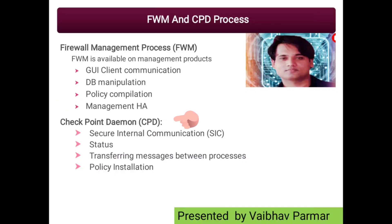The next important management process is CPD. CPD stands for CheckPoint Daemon. CPD is a core process available on every CheckPoint product. CPD works on the management server as well as the security gateway. Below are some features or functions of the CPD daemon process.